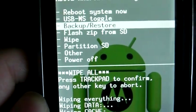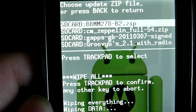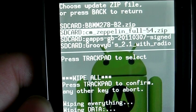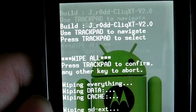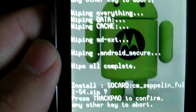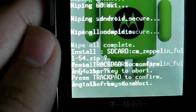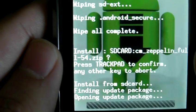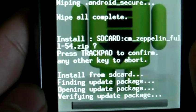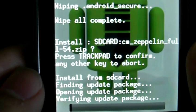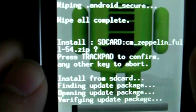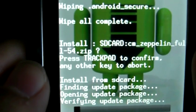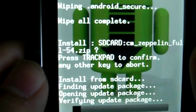Use the back button to go back to the main screen. I'm going to choose Flash Zip from SD and I'm going to install CyanogenMod — CM Zeppelin. Click there and it's going to ask 'do you want to install?' Press the trackpad to confirm. Now we're actually extracting the files and they're being installed right onto our phone. This takes a couple of minutes to install.